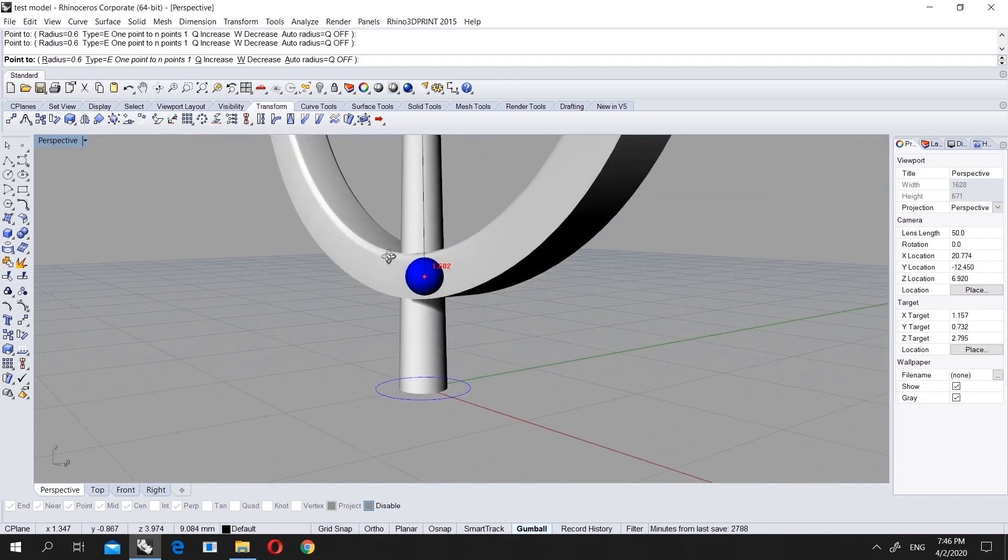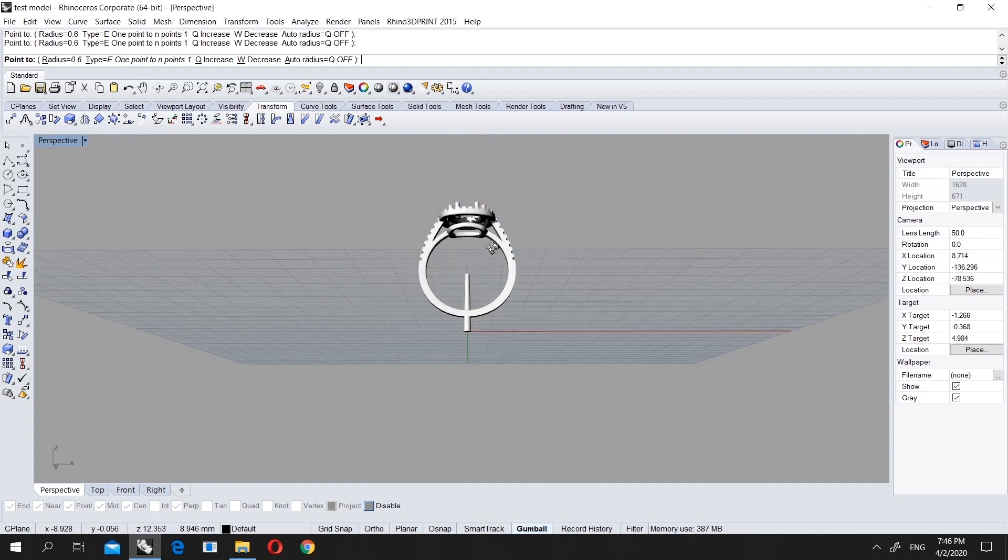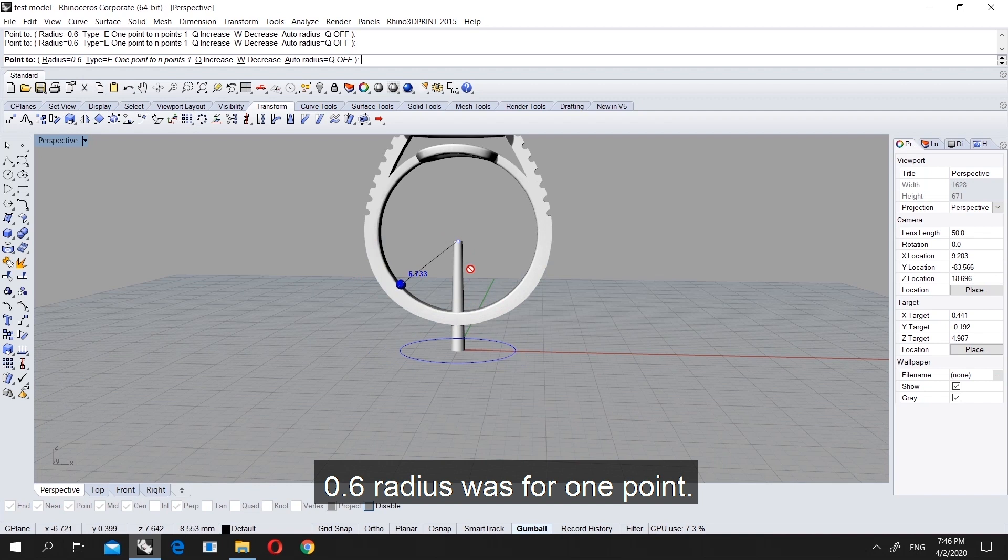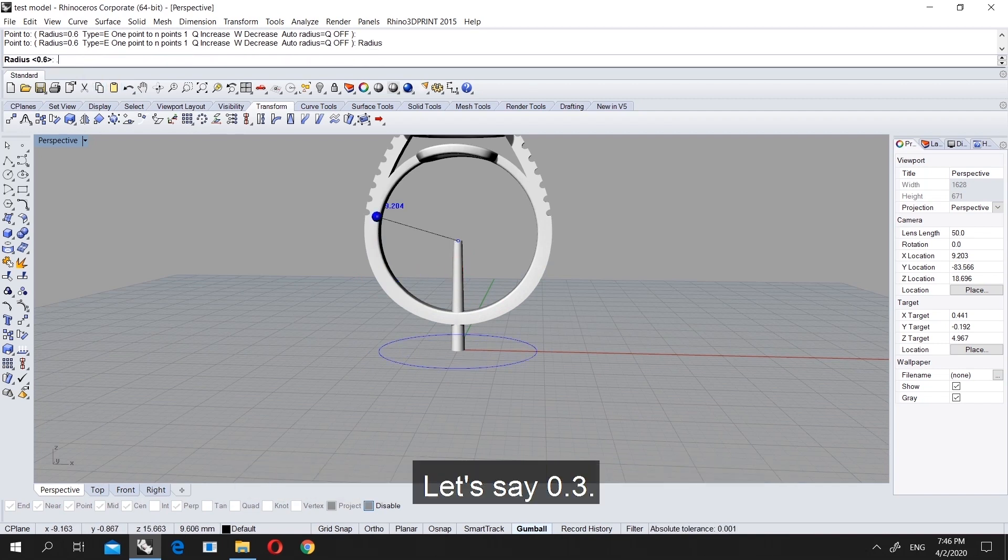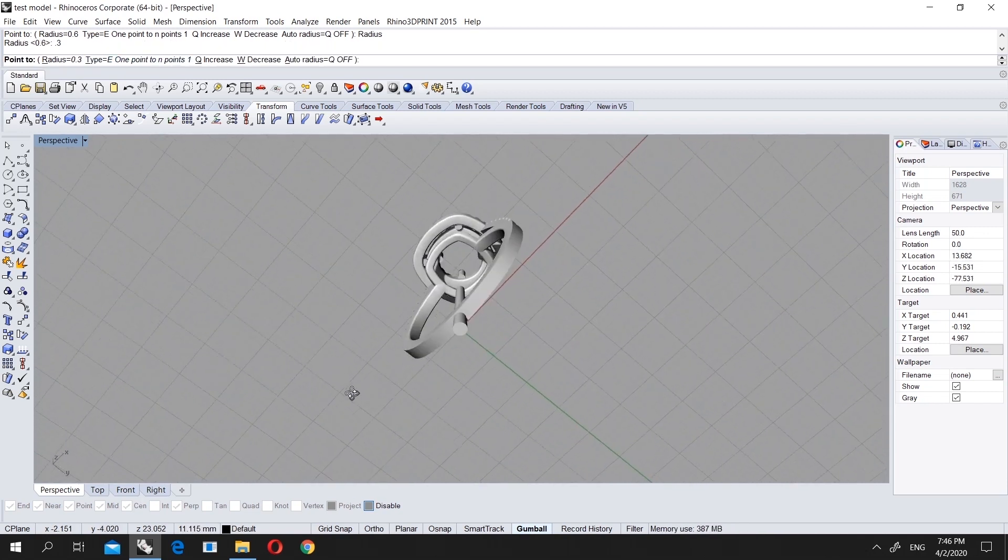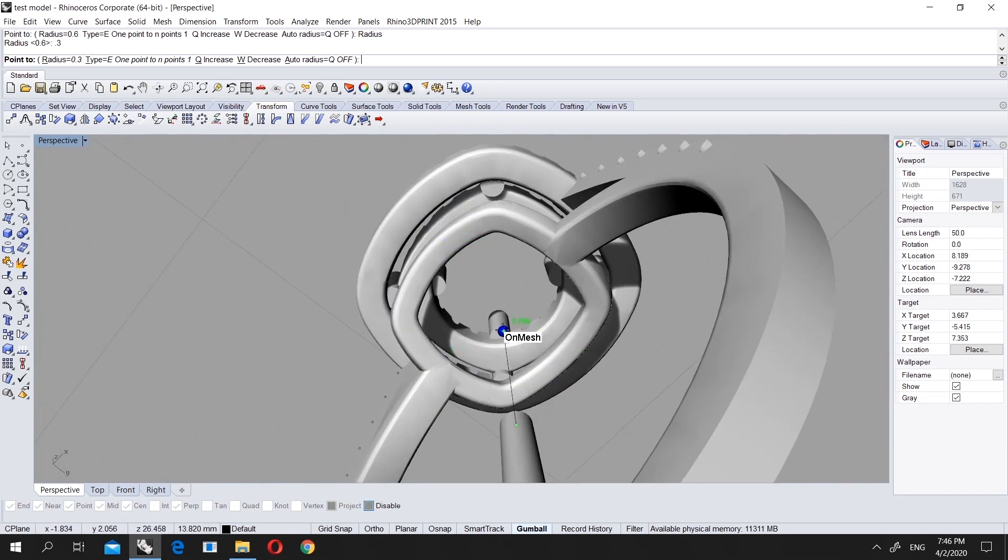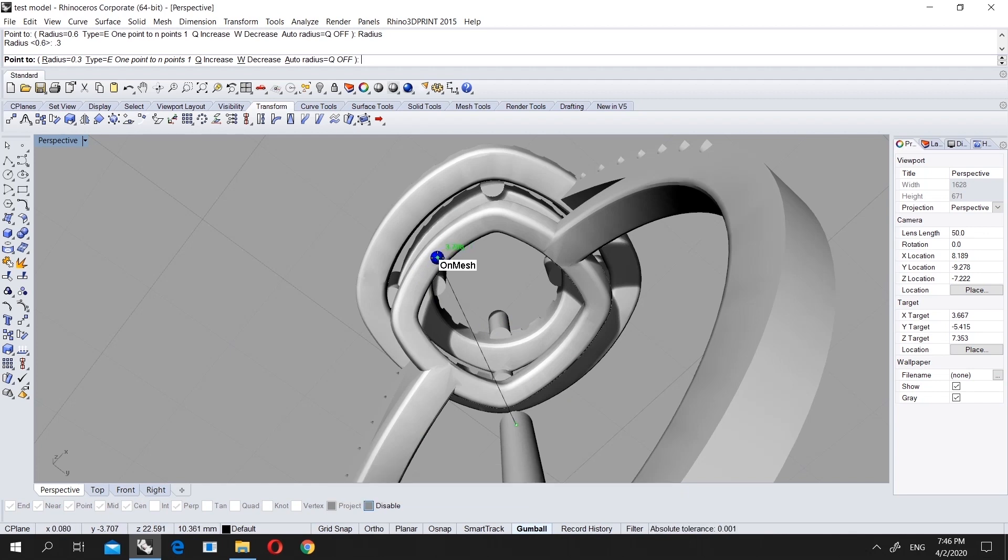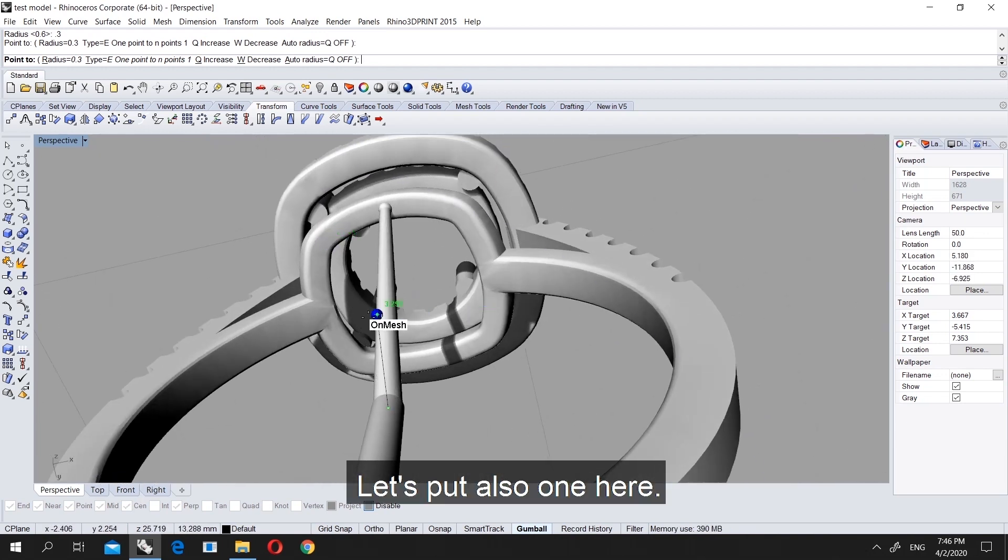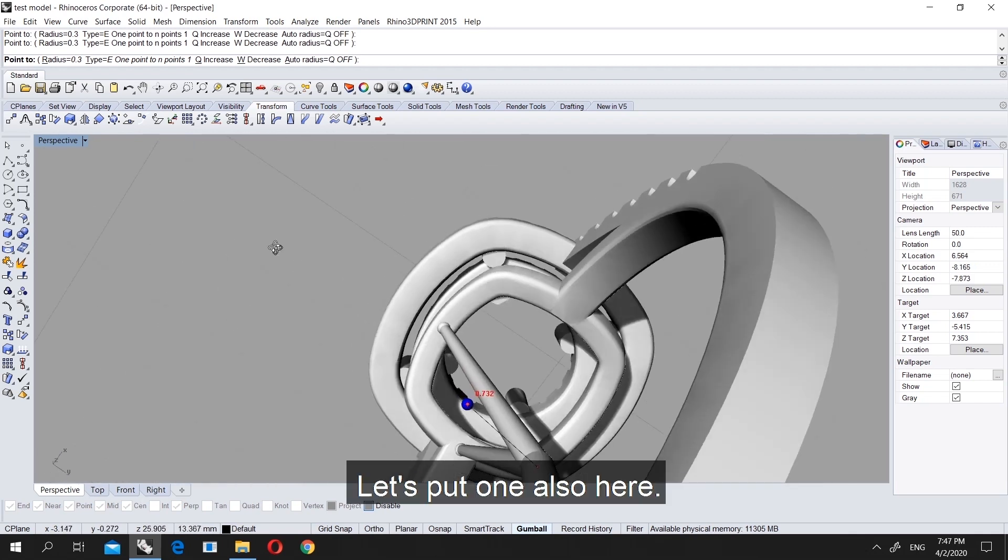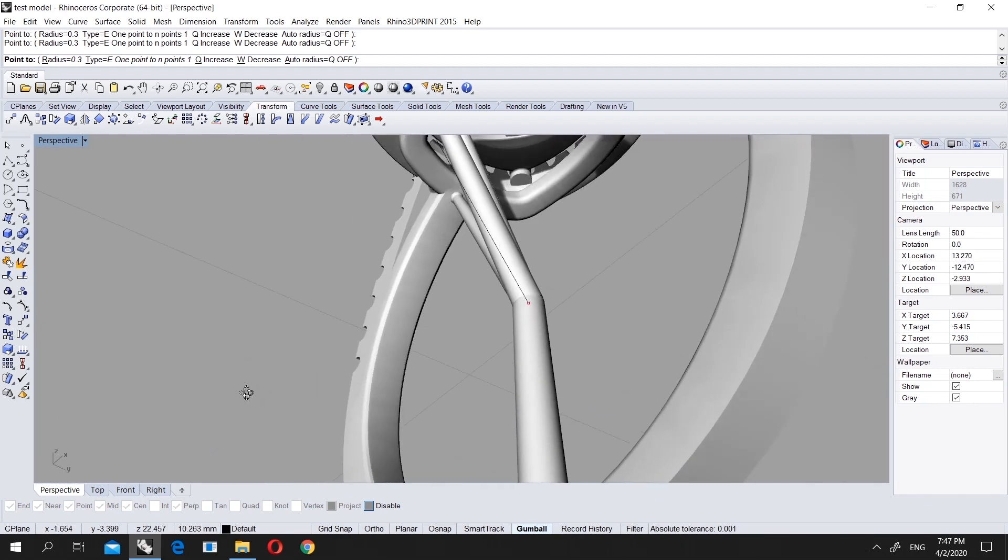Now it's endpoint time. The radius 0.6 was for this line. Now we will choose 0.3. Now we will put the endpoints. You can put one by one, one here, one here, one here, but I will show you mirror. Let's put one here and also one here, and actually one here.